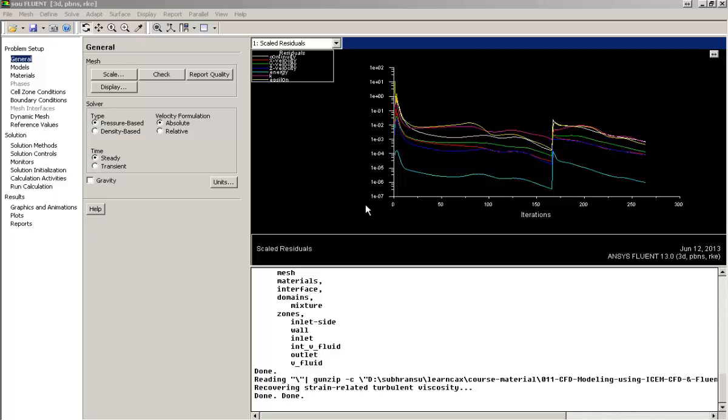After simulation, the various data collected from the simulation is stored in the data file in the form of numbers. So unless you fetch those results as per your requirement, the objective of simulation still remains incomplete. Post-processing plays an important role in analyzing the results that you have obtained from simulation.